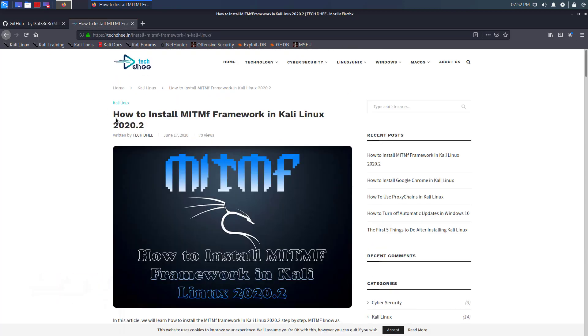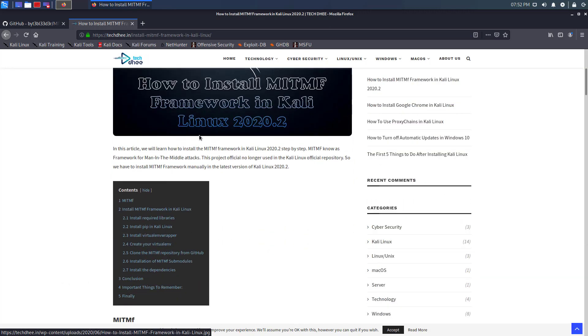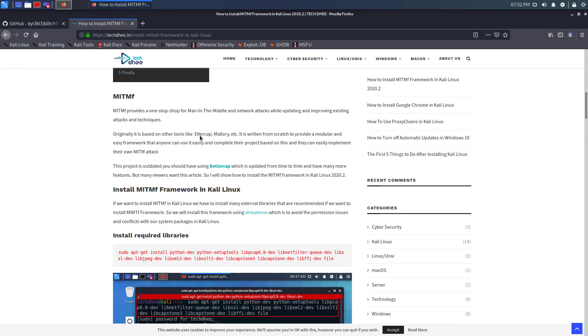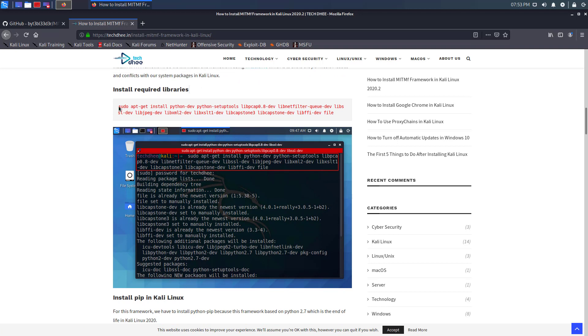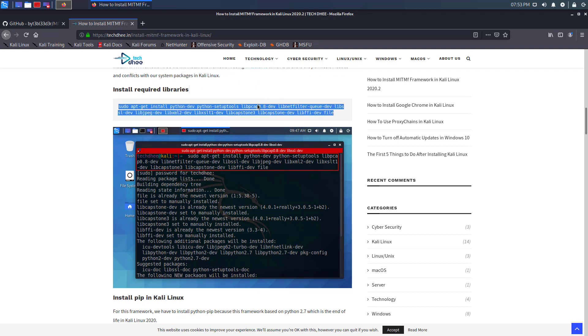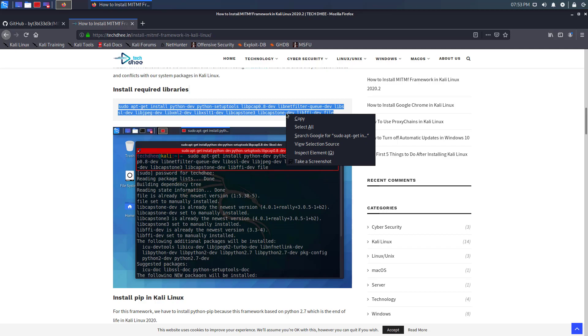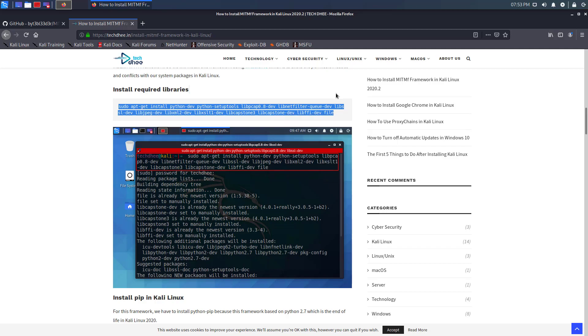In this article, I am gonna explain everything and all the commands are here which will help you to install MITMF without any error. So copy this first command to install the required libraries.